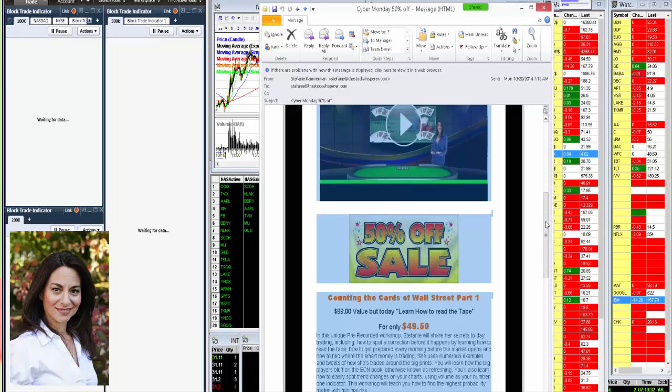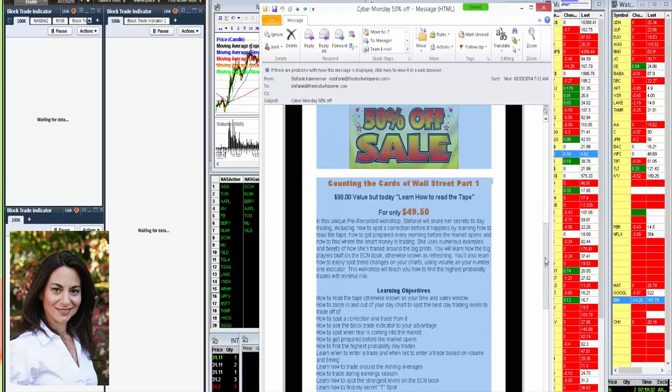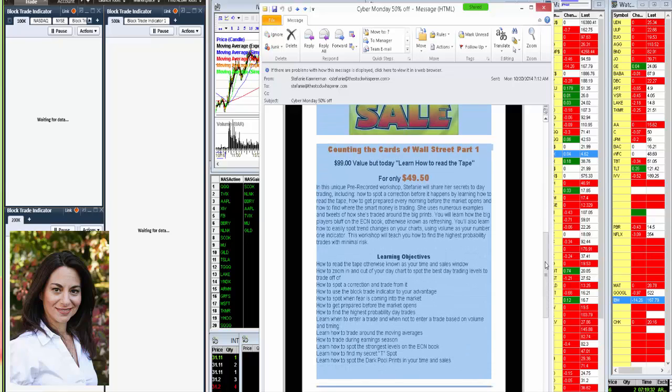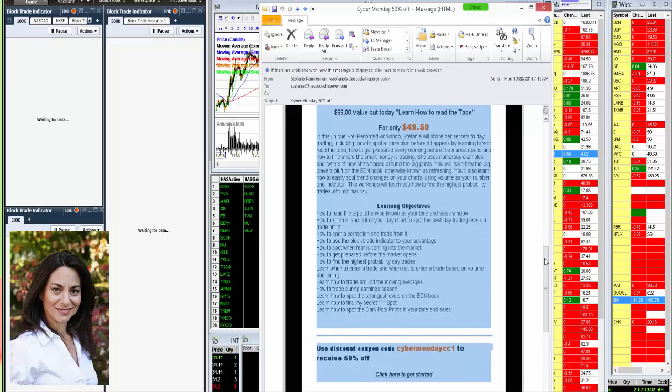So start learning how to read the tape. I'll teach you how to spot a correction before it happens, how to spot when fear is coming in the market, and how to get prepared before the market opens, and so much more. Just use this coupon, cybermonday cc1, to get your discount.